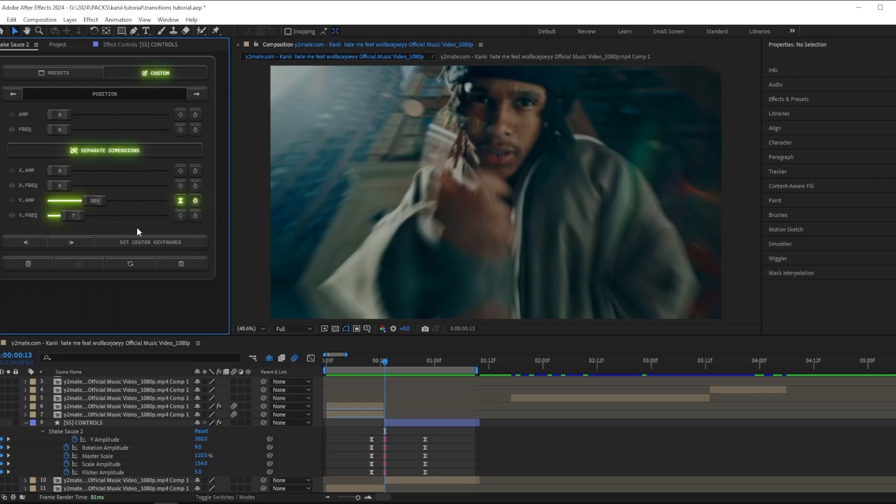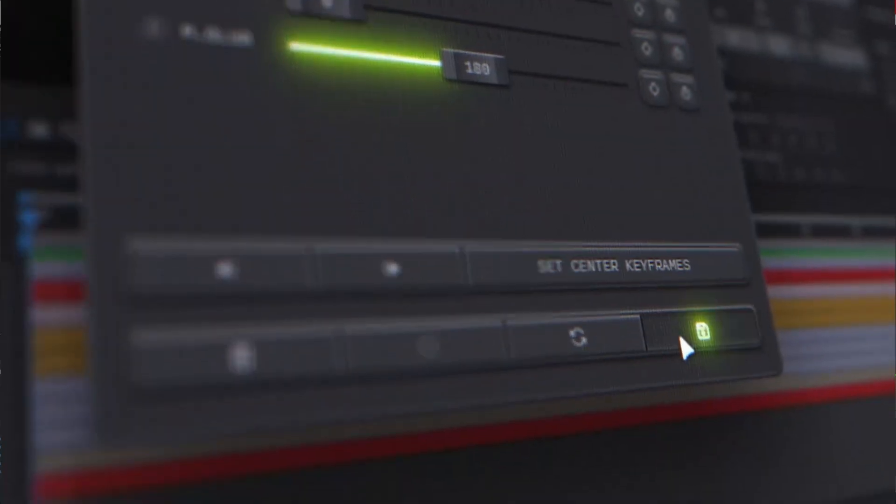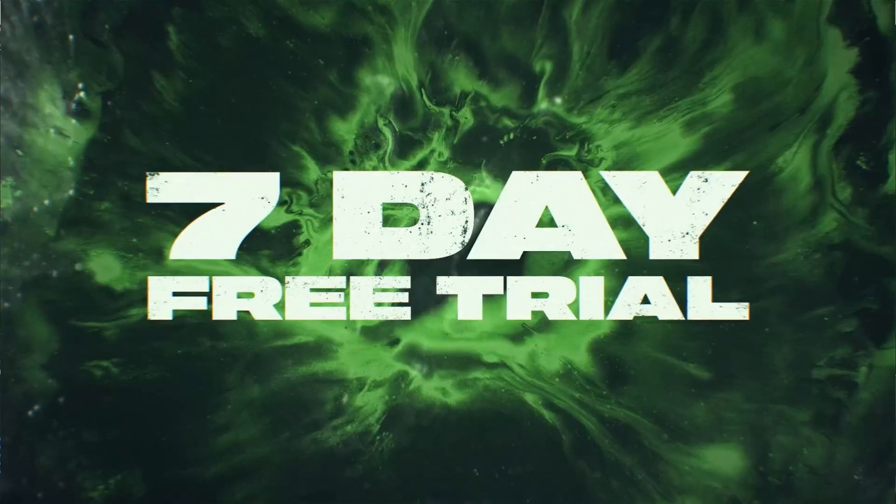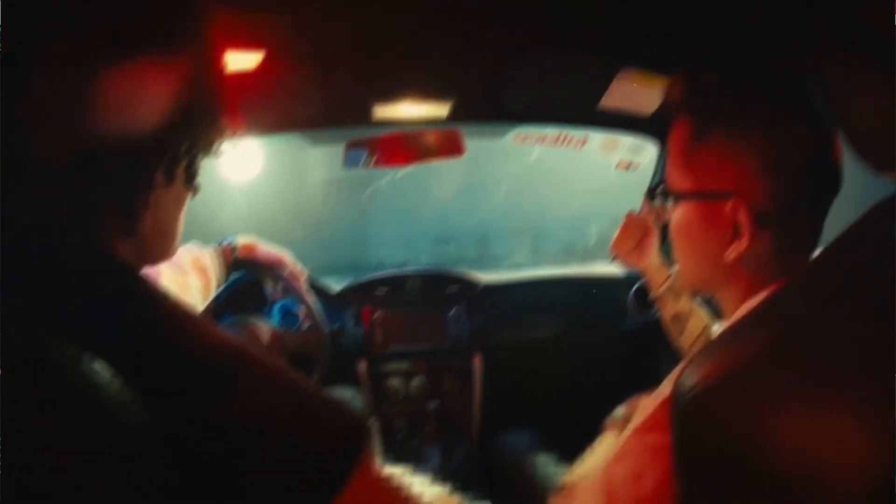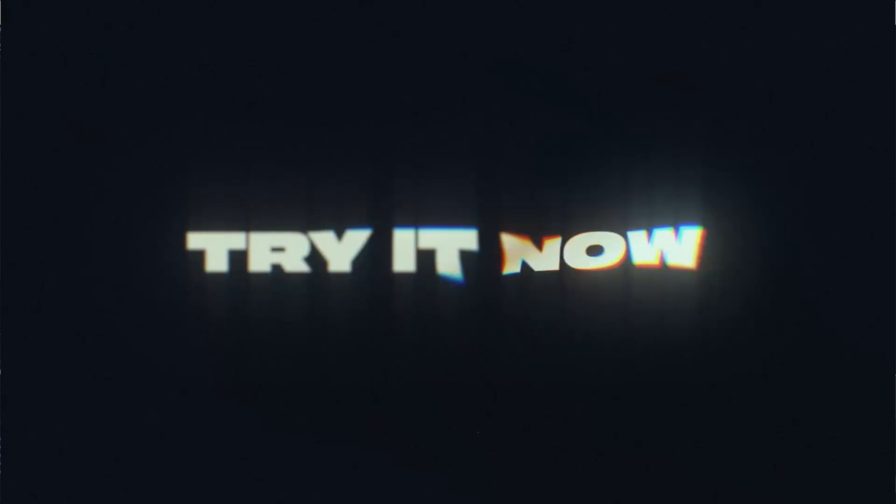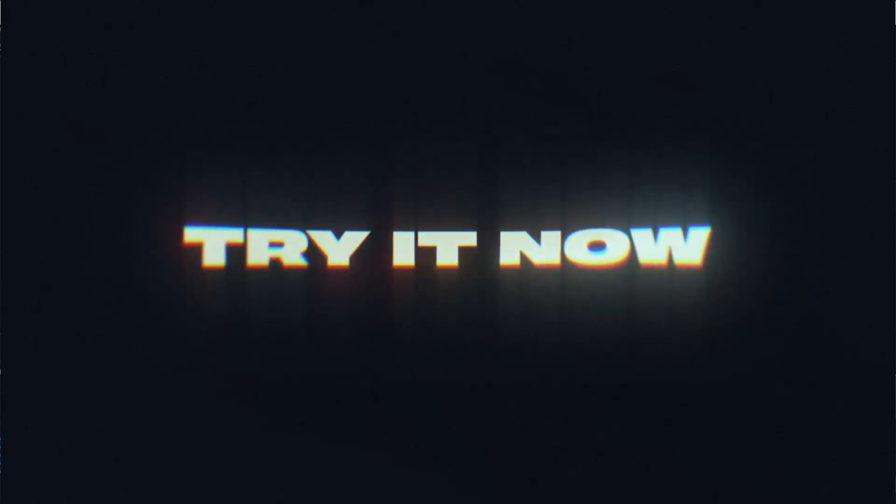You can actually download this plugin for free with the link in the description. You'll get a seven-day free trial of Shake Sauce 2, so make sure to go grab that link in the description.